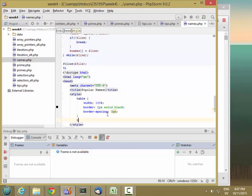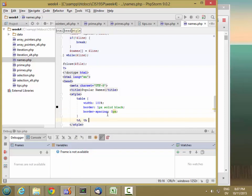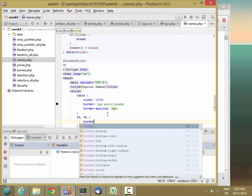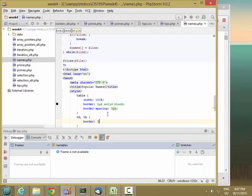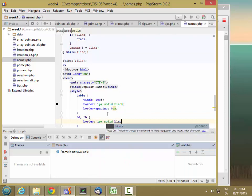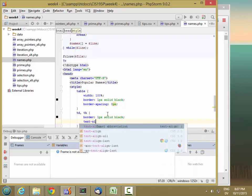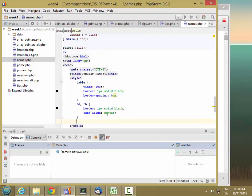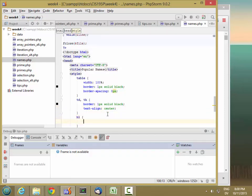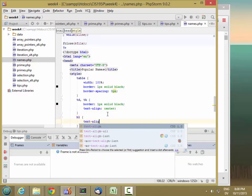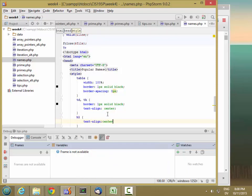And then for the cells and headers, we're going to go border 1px solid black and text align center. And then let's also add a style for h1 text align center.